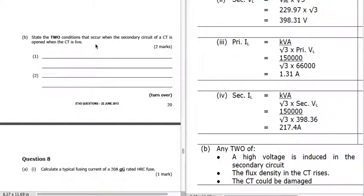If the secondary circuit of a CT is opened when the CT is live, you should never have the secondary of a current transformer open-circuited. If you do: a high voltage is induced in the secondary circuit, the flux density in the CT rises, and the CT could be damaged by this high induced voltage.